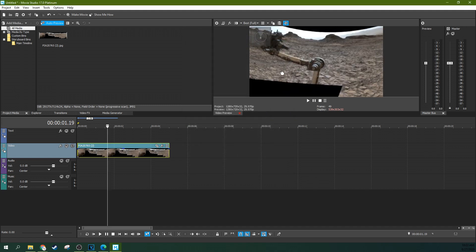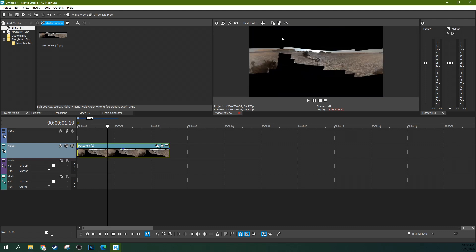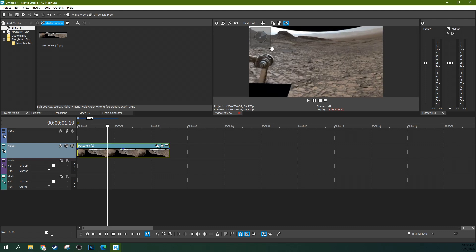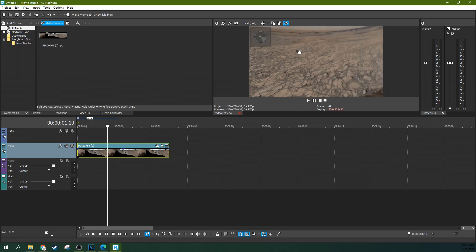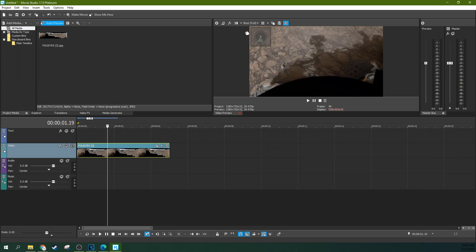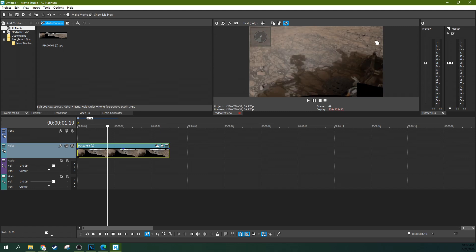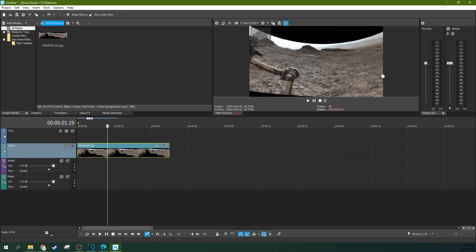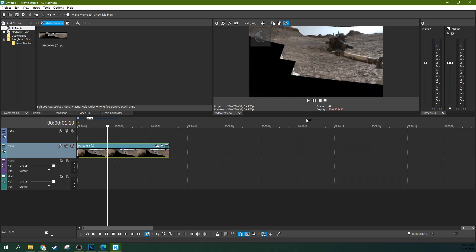And then now you should automatically have this 360 mode enabled. But if you don't, go ahead and click this 360 mode right here and then you'll be able to look around this image as if you're in a VR headset or if you're looking at it in a 360 video on YouTube or something like that.